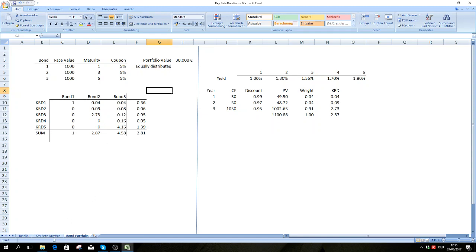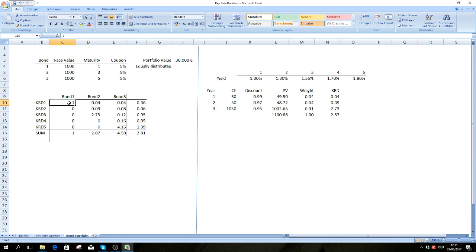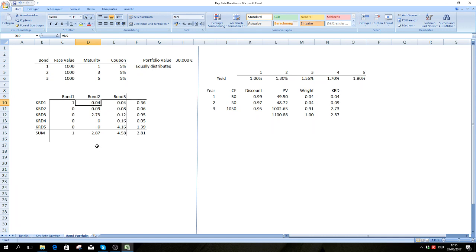We do the same thing as before — calculate key rate durations for every single bond. The first bond is easy because we only have one balloon payment at the end of the period, so the key rate duration is the same as the modified duration of one, since all payments occur after one year.